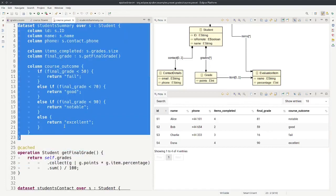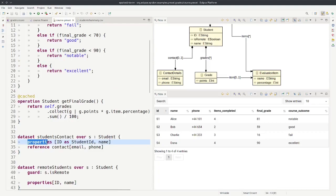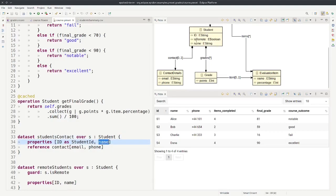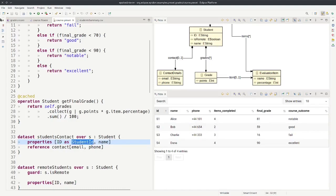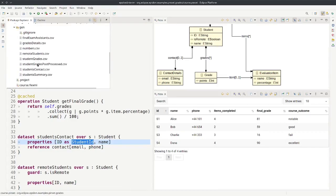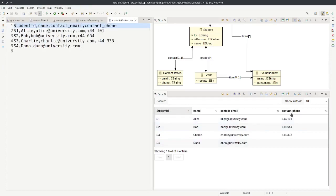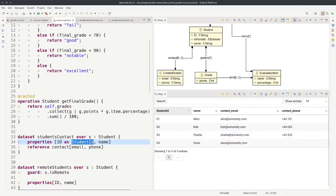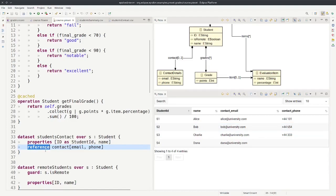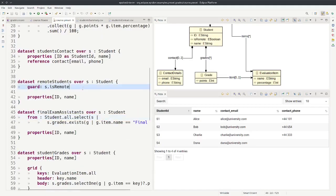There is a properties column generator to which you pass a list of attributes from the type — such as id and name — and it generates columns for them. We can also alias them: for example, id can be renamed to student_id. If we open the student contact CSV, we can see student_id, name, contact email, and contact phone. The reference column generator navigates a single-bounded reference — here, contact — and then gets simple attributes. These are syntactic sugar generators so we don't need to write a lot of boilerplate.